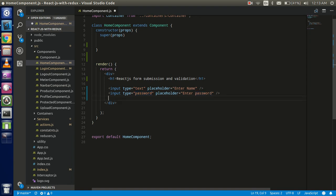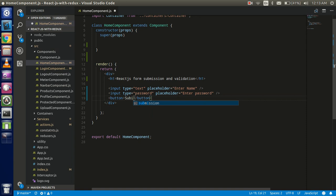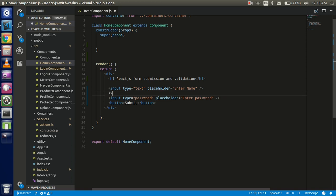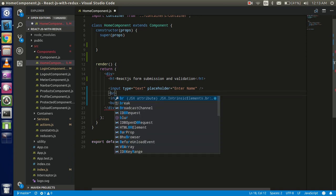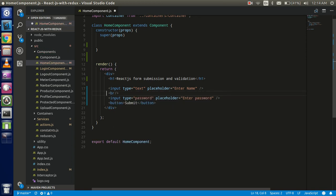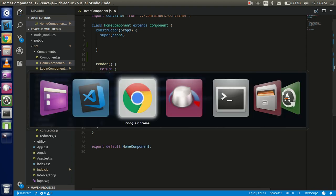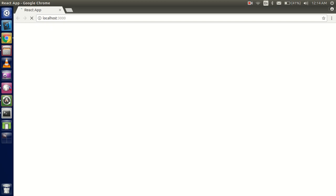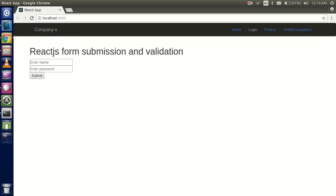Now take a button here and write 'Submit'. Also add some BR tags between the fields so that they appear on separate lines, otherwise they'll all show on the same line.